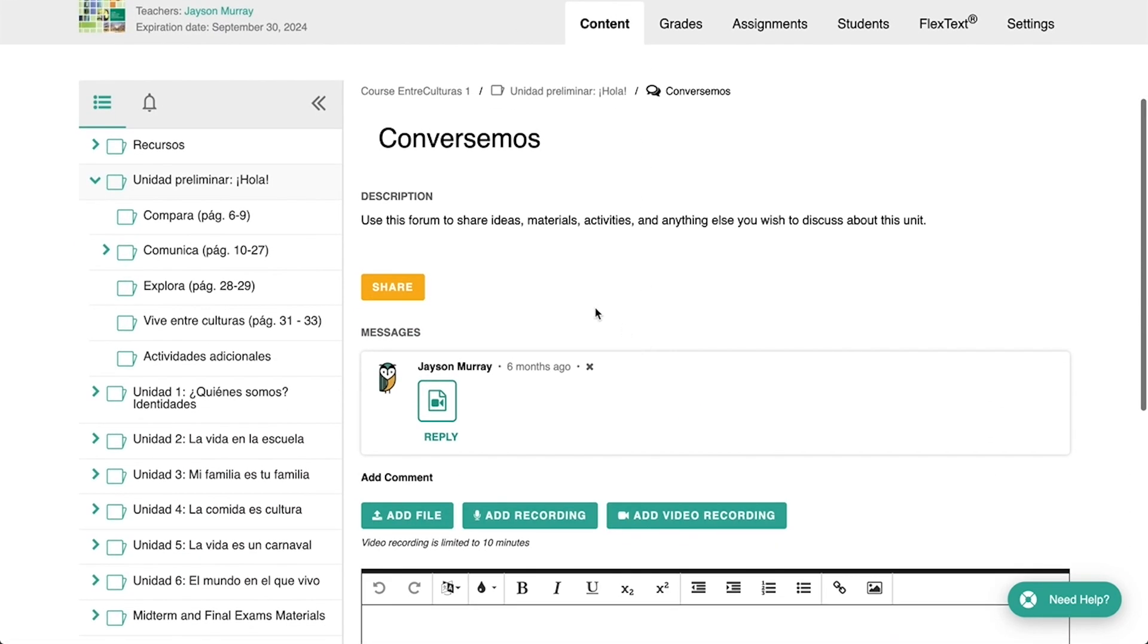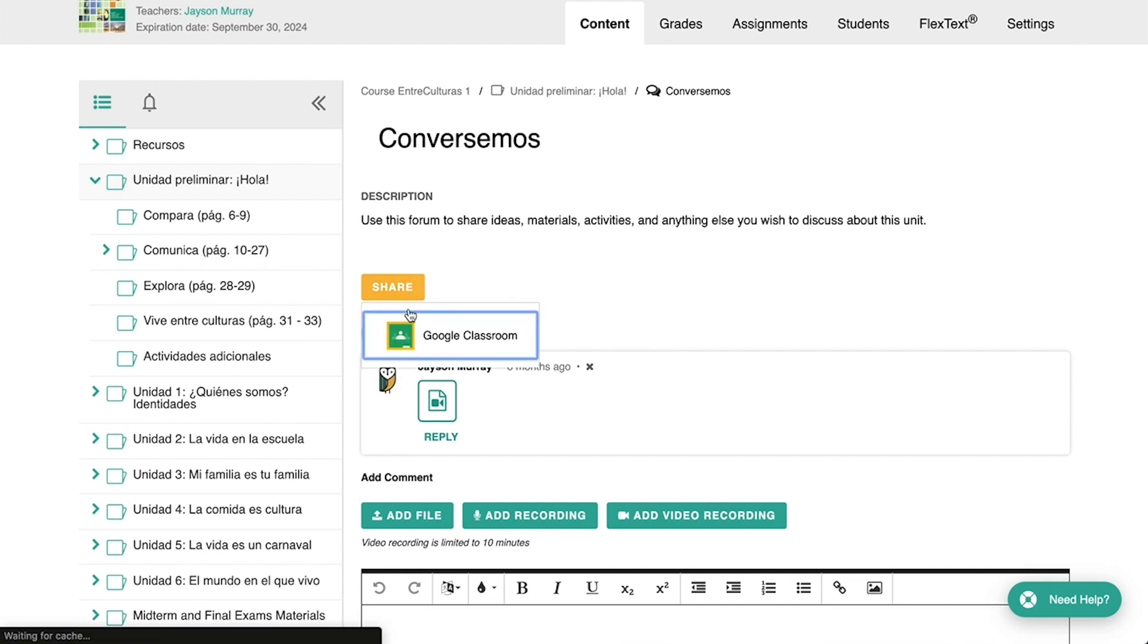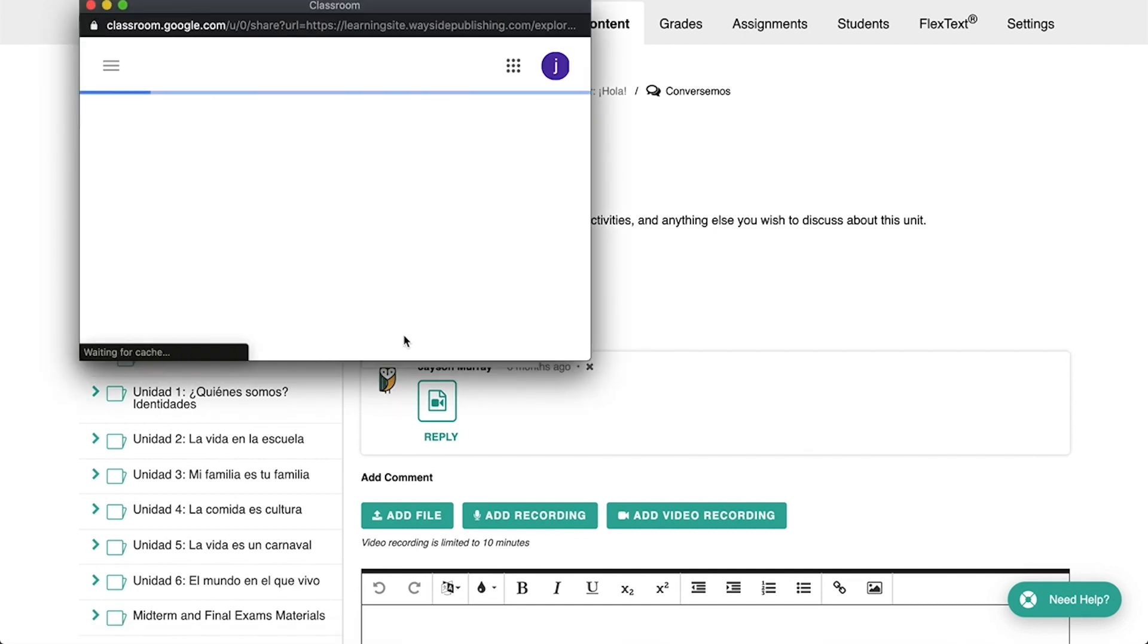Notice now that you'll see a Share button on your activity. It will either be in yellow or green depending on the type of activity that you're viewing. Click Share and then the icon for Google Classroom.